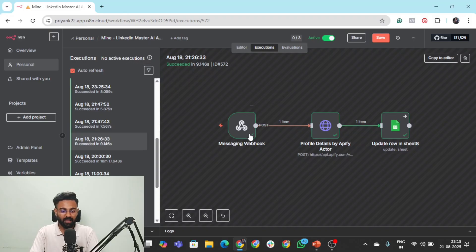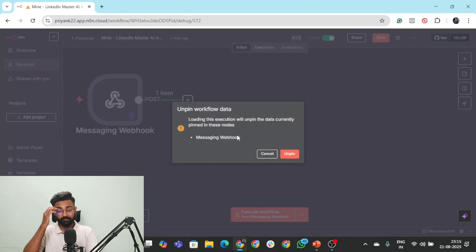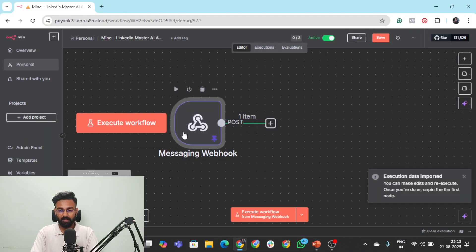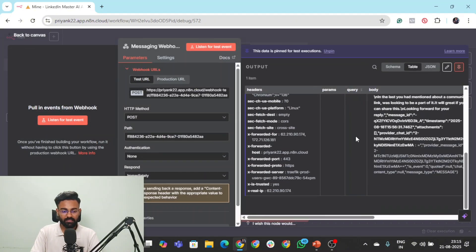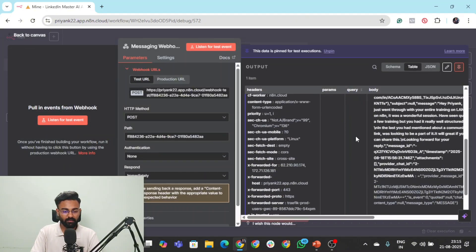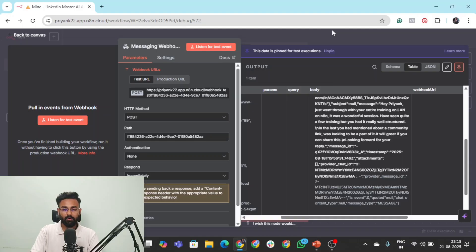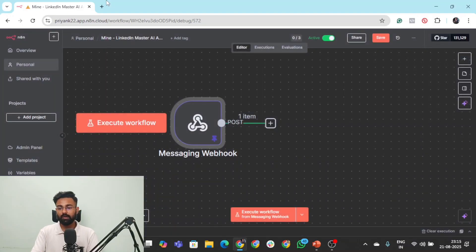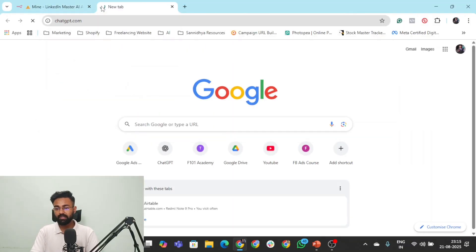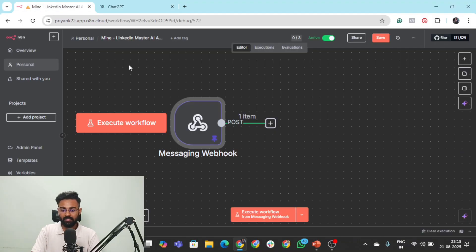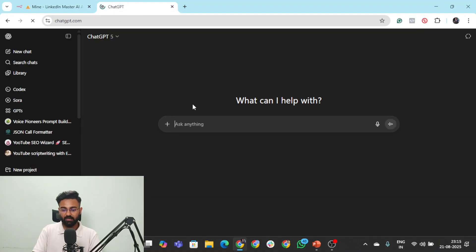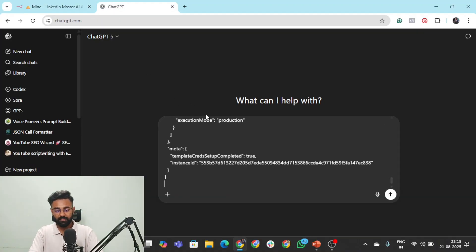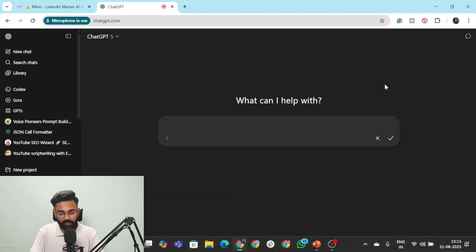And here we are back on that webhook. Let's copy this to the editor. And there you go. Let's click this. Let's explore this a little bit. And yeah, here we have that.